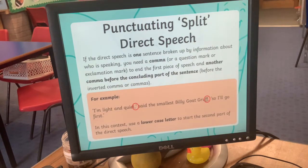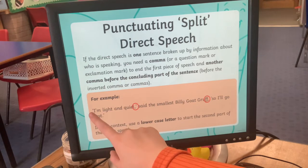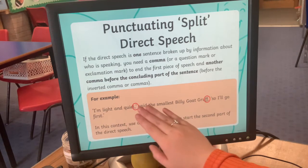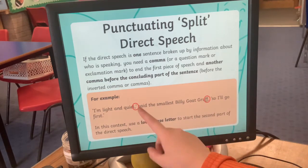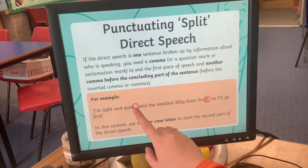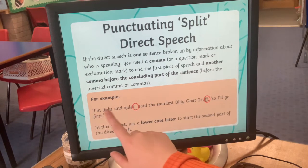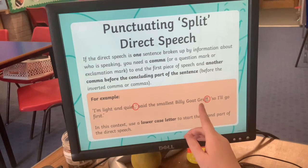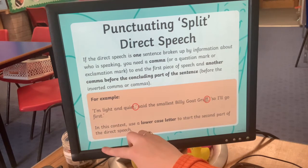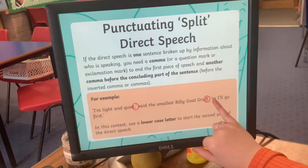Sometimes sentences have the speech split with the description in the middle: 'I'm light and quiet,' said the smallest Billy Goat Gruff, 'so I'll go first.' The bits he said are split, with description in between. We use two commas almost like a parenthesis. Punctuation always, always comes before we close the speech marks. Because the sentence keeps going, we don't need a new capital letter for the second piece of speech.